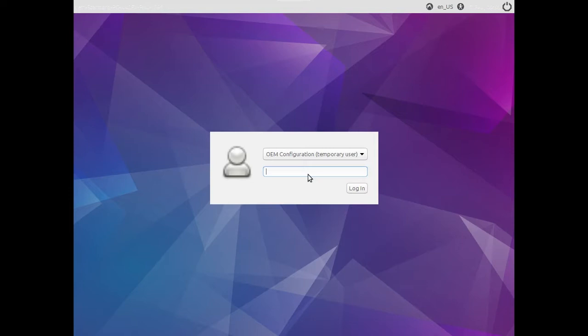So the first thing I need to do is log into my computer with the default password, which is going to be the same as the username. So the username here is OEM, so the password is going to be lowercase o-e-m. Login.